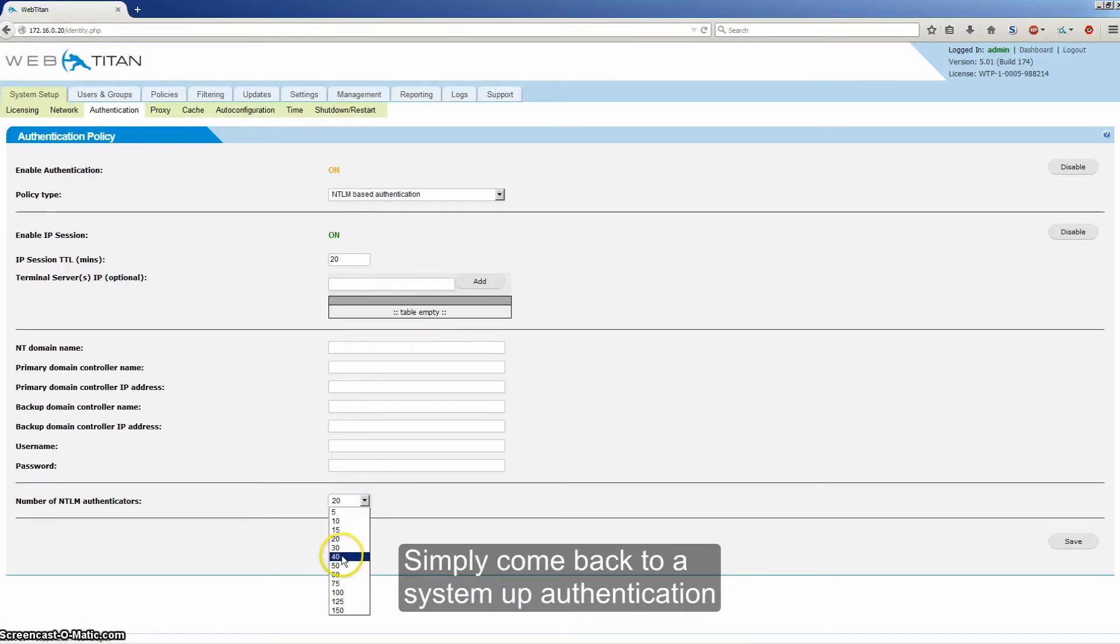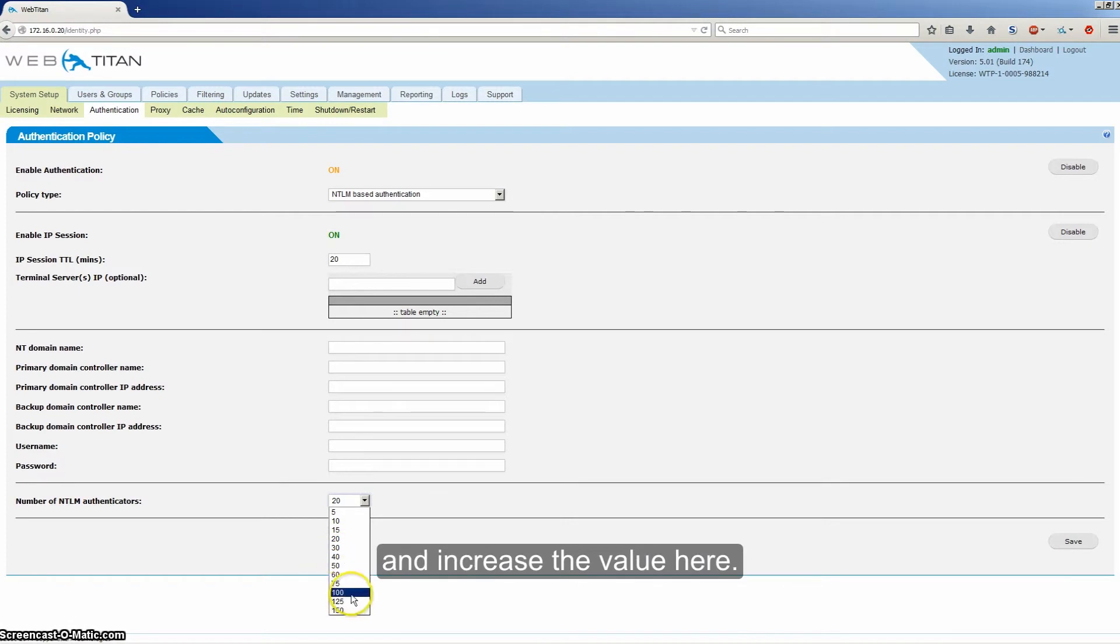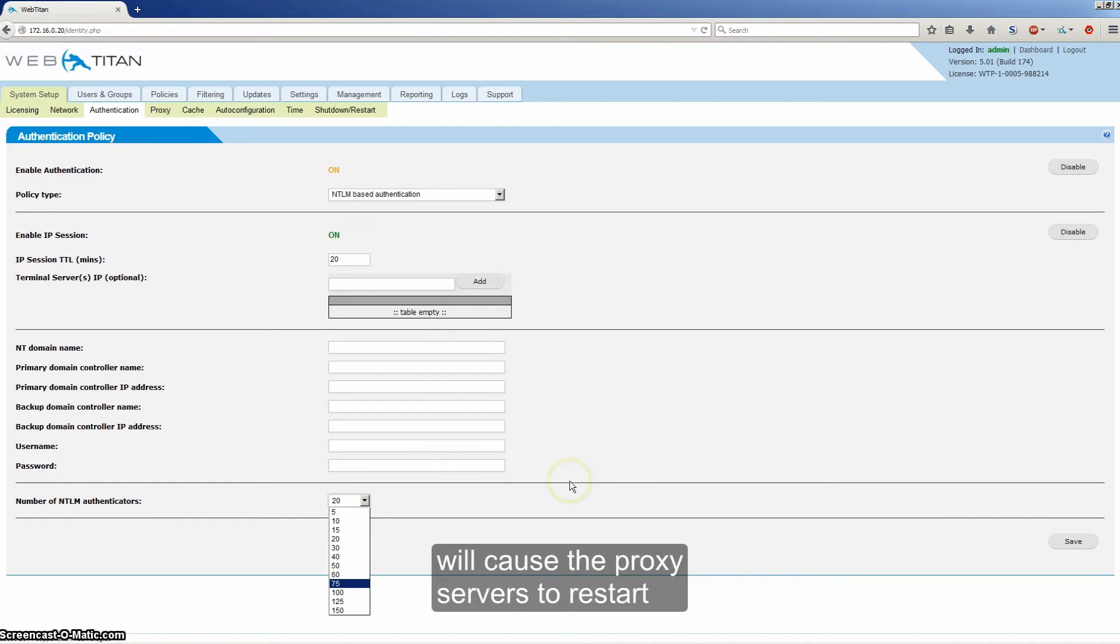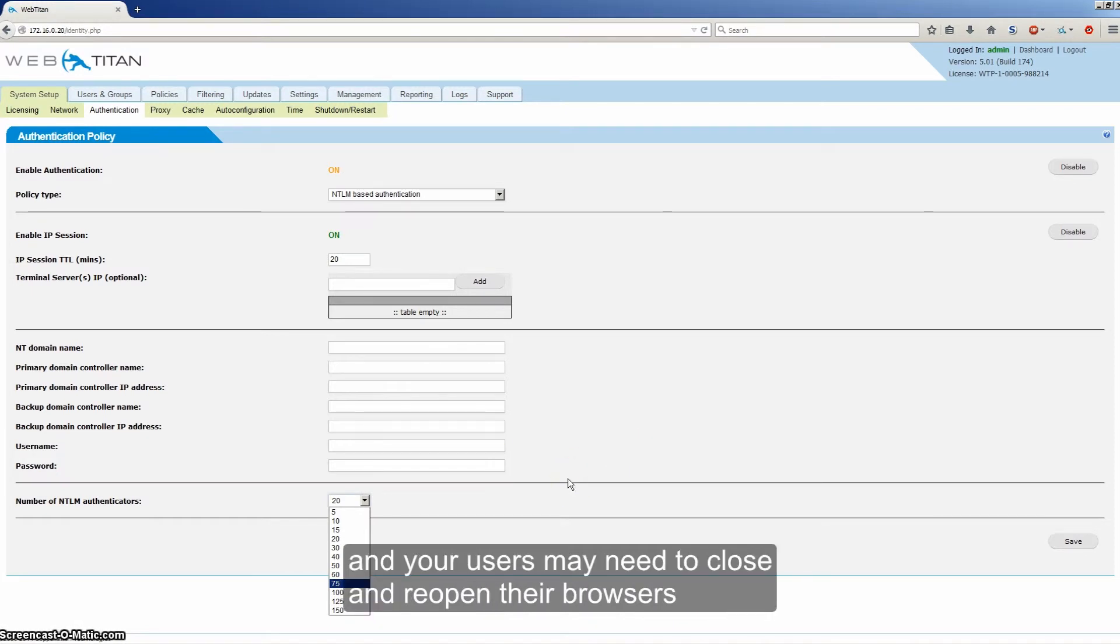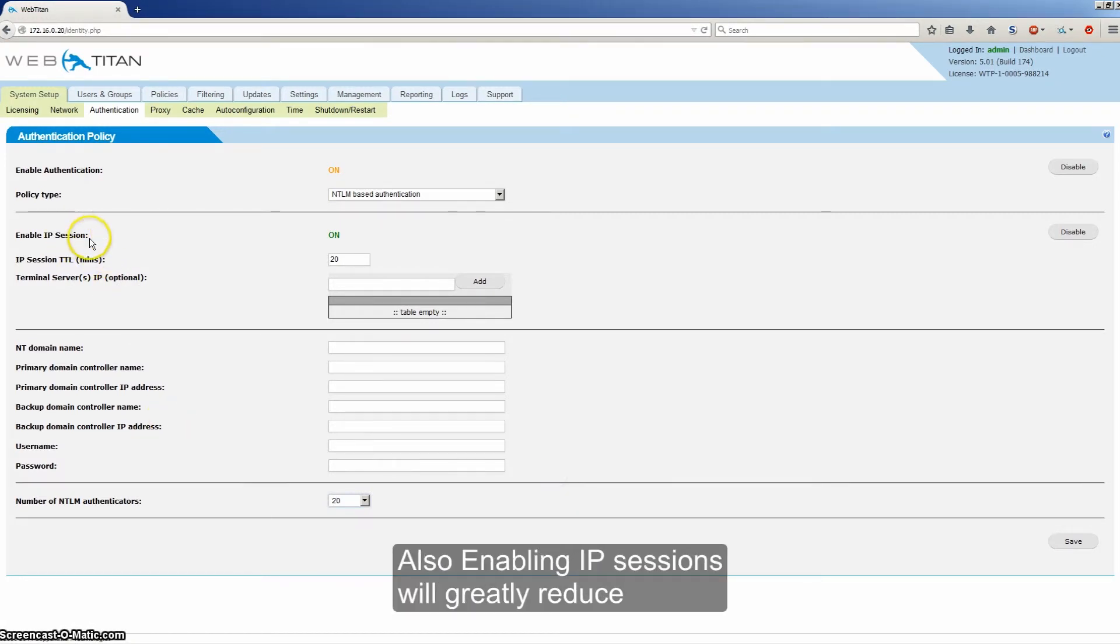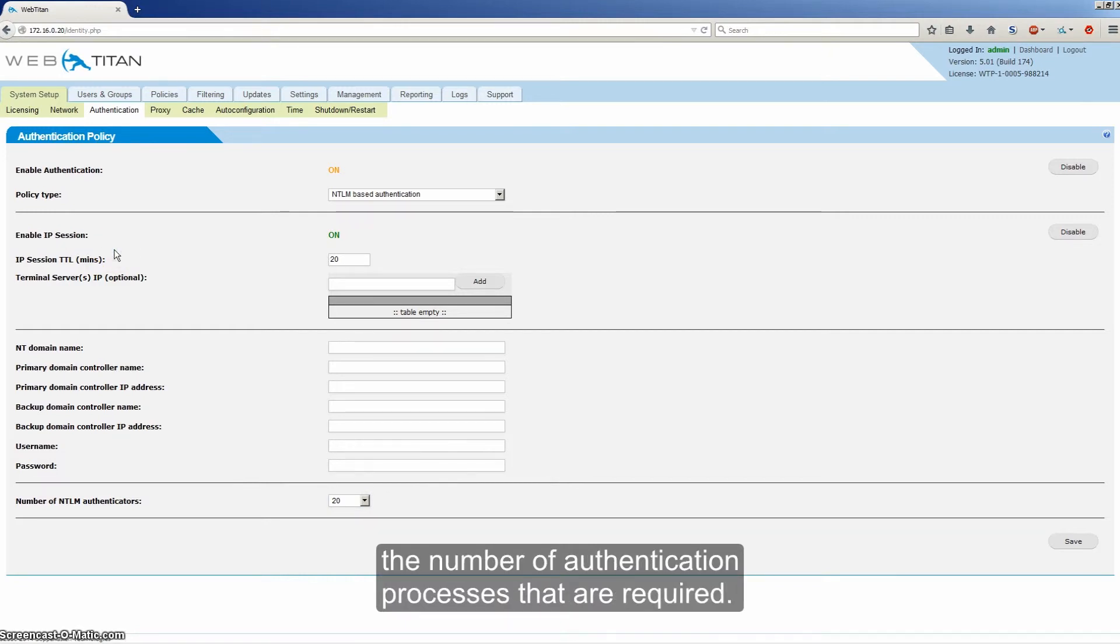Simply come back to system setup authentication and increase the value here. Note, saving a change to the authentication settings will cause the proxy servers to restart and your users may need to close and reopen their browsers in order to continue. Also, enabling IP sessions will greatly reduce the number of authentication processes that are required.